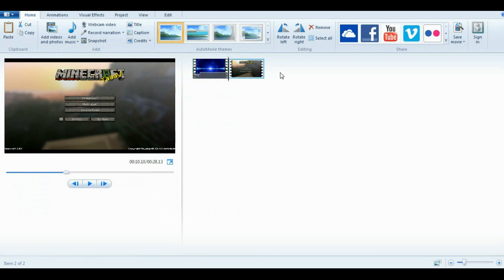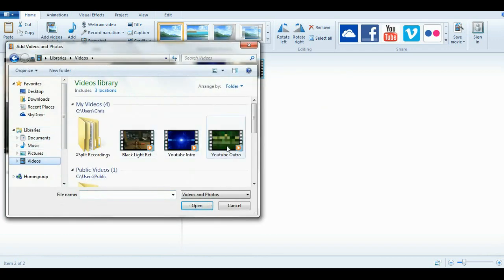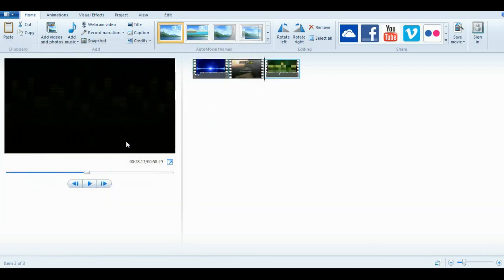I named it vid. And add another one which is here, which is the outro. Open it. There we go. We have our video.